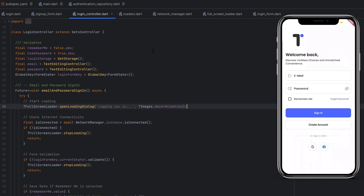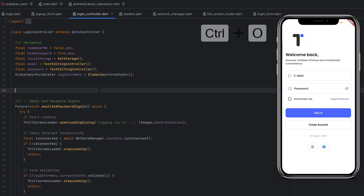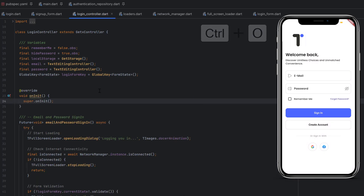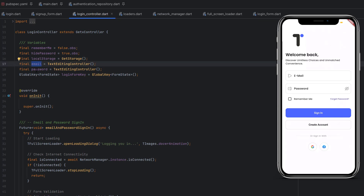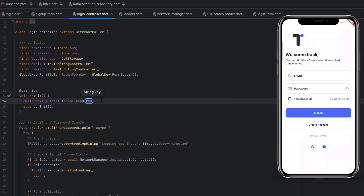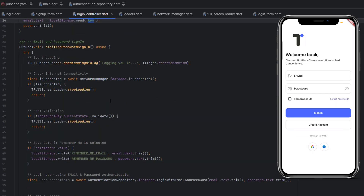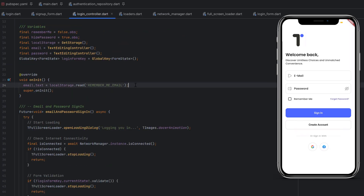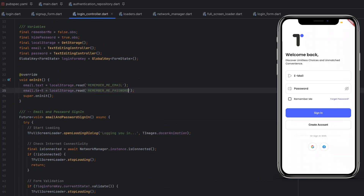To fetch the stored data, inside the login controller press Ctrl+O to override and override the onInit method. Call super.onInit() and after that assign the latest values to email and password. Use email.text = localStore.read('remember-me-email') — read the data using the key. Same for password: password.text = localStore.read('remember-me-password'). If you don't want to store the password you can skip that line. Now let me rerun this — this time it should fetch the data and display it on screen so we don't have to type it again. Our application is running and now you can see when it opens it by default has our email and password. Toggle to see the password — exactly the same. Simply click sign in, it loads, and you are signed in.